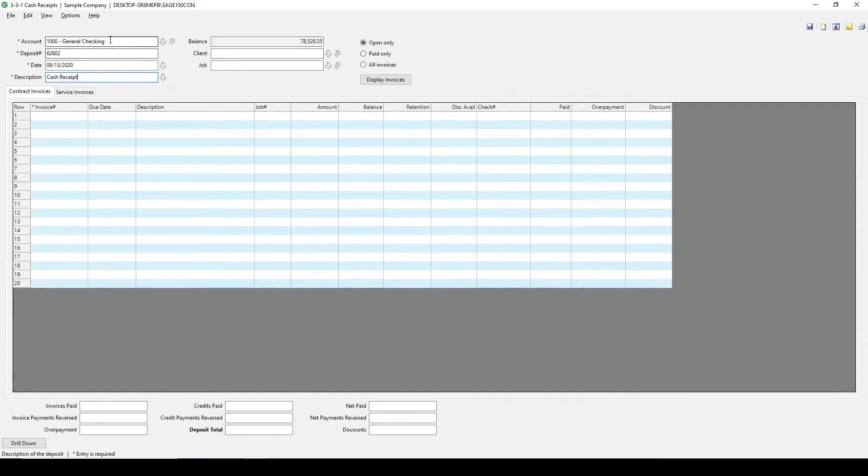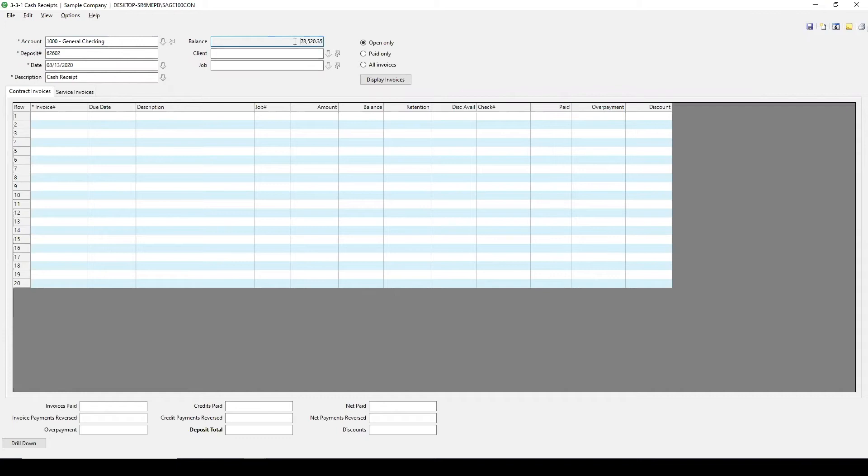Once I populate my account on this column here, it's going to put in the available balance for me on this box. So this is grayed out. You can't override this. This comes straight from the general ledger.